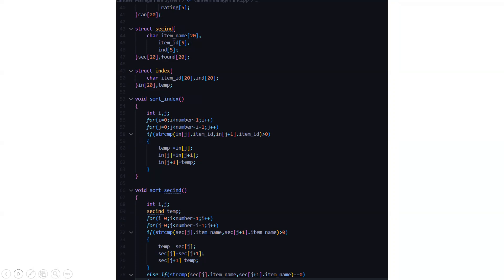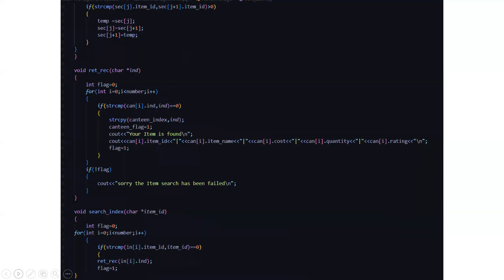Then we have a structure named index where again we have multiple arrays declared. Then there is a sort index function where arrays are initialized, changed, and modified if the comparison of a particular index of an array matches with the next index of that same array. Then we have the sort section index function, where we are running various loops, incrementing the value of the section element and storing it in a temporary variable. There is a return function as well.